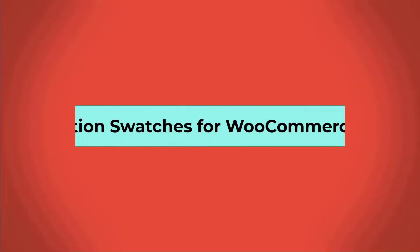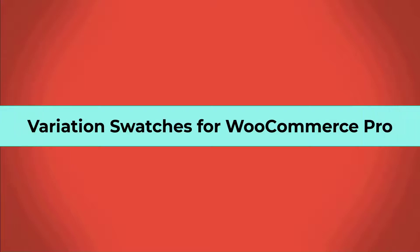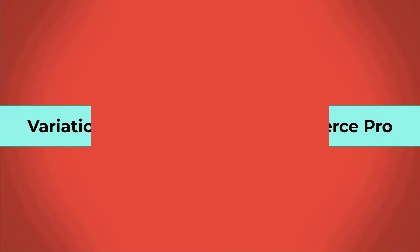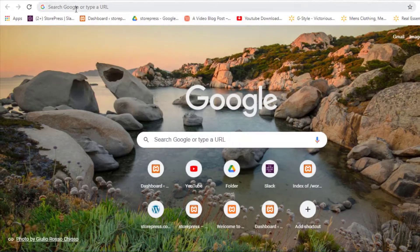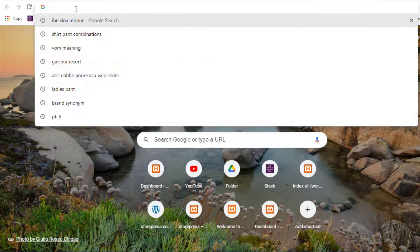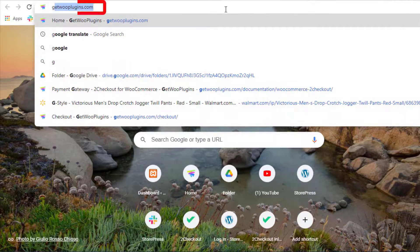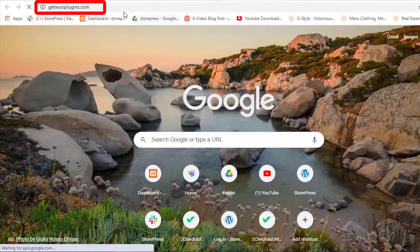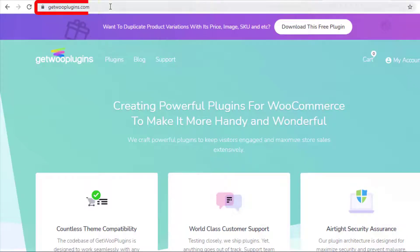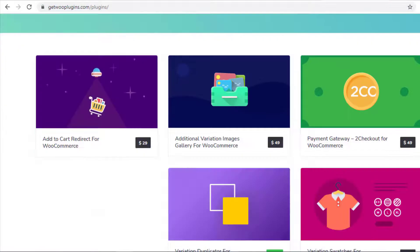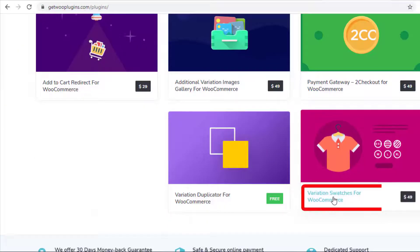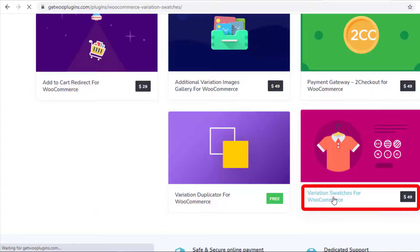To purchase the premium version of the plugin, go to the link getplugins.com, click on Plugins, and click on Variation Swatches for WooCommerce. Now purchase the plugin. Once you purchase the plugin, download the zip file.